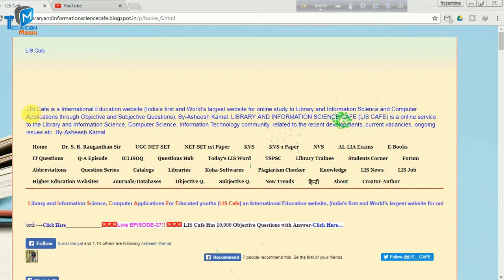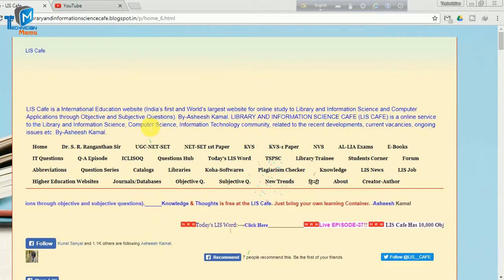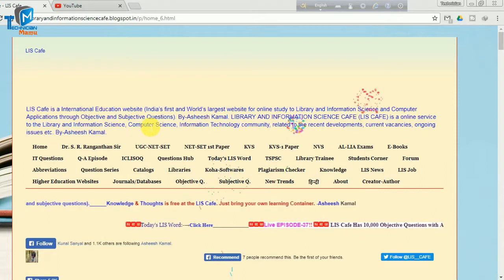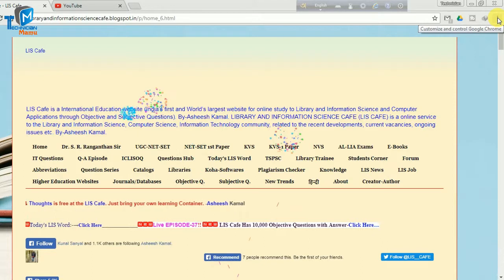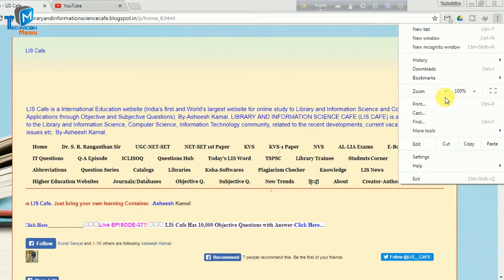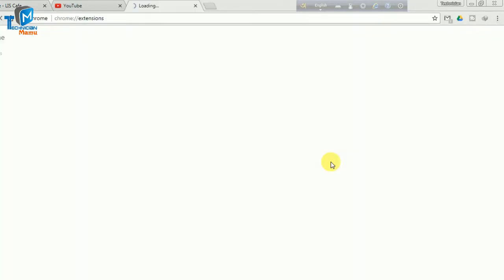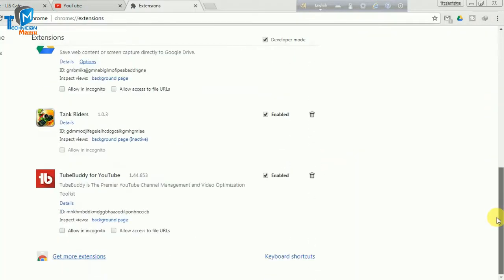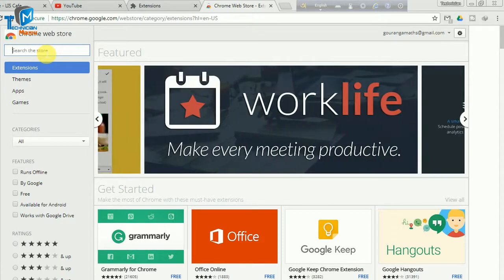If you are using this website, you can run JavaScript. You can copy this document. If you are using this extension, you will see the menu. You can see more tools, then see extensions. You can click on the page. Here you can click Get More Extensions and search for an extension.